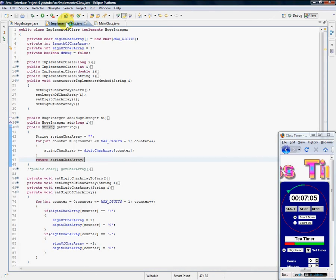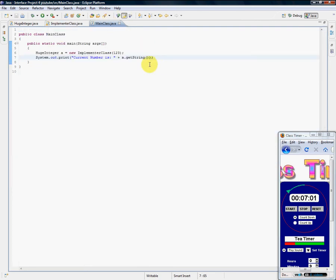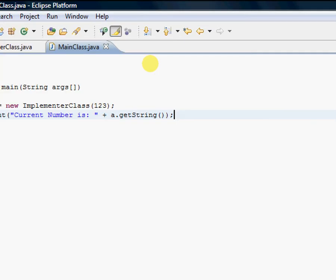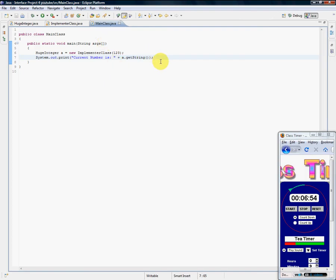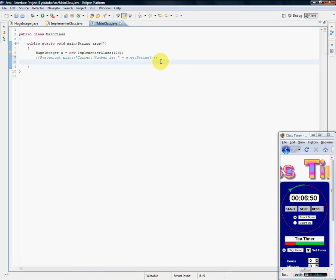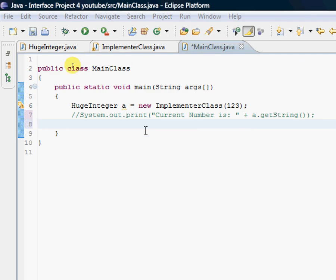Now, one thing about the getString method—do we really want to do that? Have the user, whoever's using our method, say a.getString all the time? Imagine this, for example. Let me comment that out.